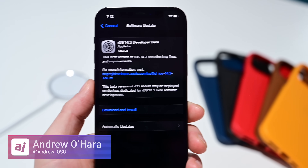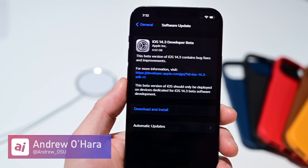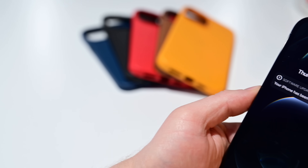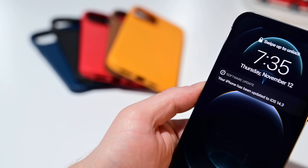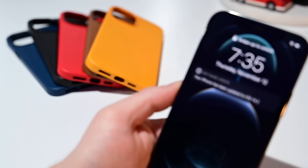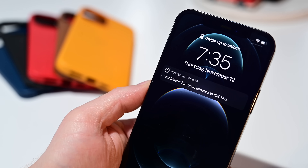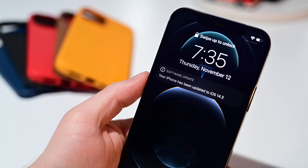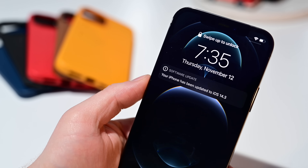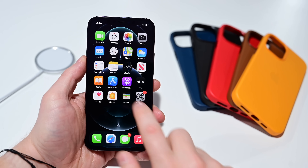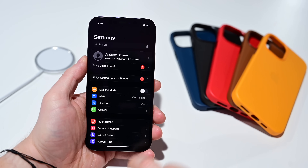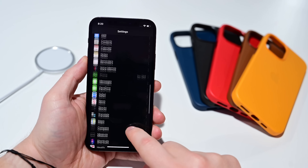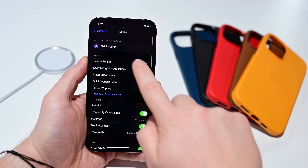Welcome to Apple Insider, everyone. It is Andrew here with the first developer beta of iOS 14.3. This is the first update to 14.3 and there is a lot going on. We're going to dig into this and go through all the changes, features, and everything you can expect in this big update coming sometime in the near future.